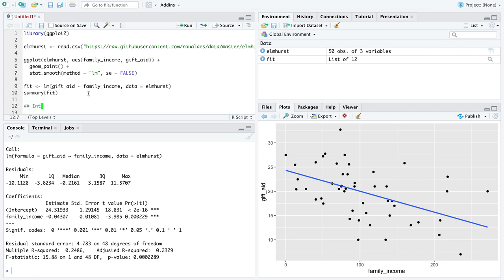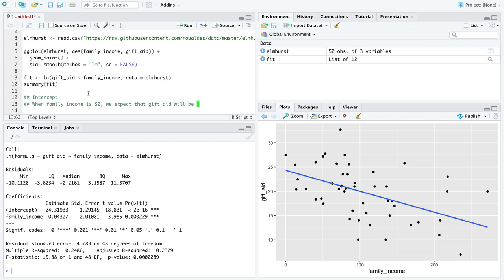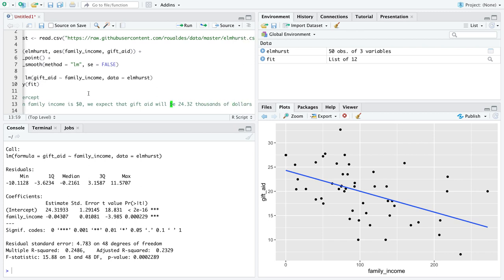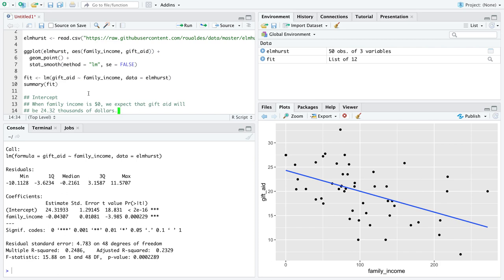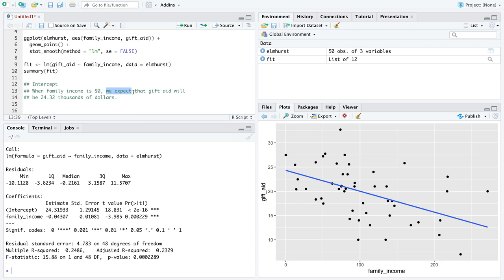Let's start with the intercept. We will say when family income is zero dollars, we expect that gift aid will be 24.32, and this is where the units are crucial - this is in thousands of dollars. When interpreting the intercept, it is always the case that the x-axis variable, the explanatory variable, is equal to zero. Family income here is also in thousands of dollars, so this is just zero dollars for family income.